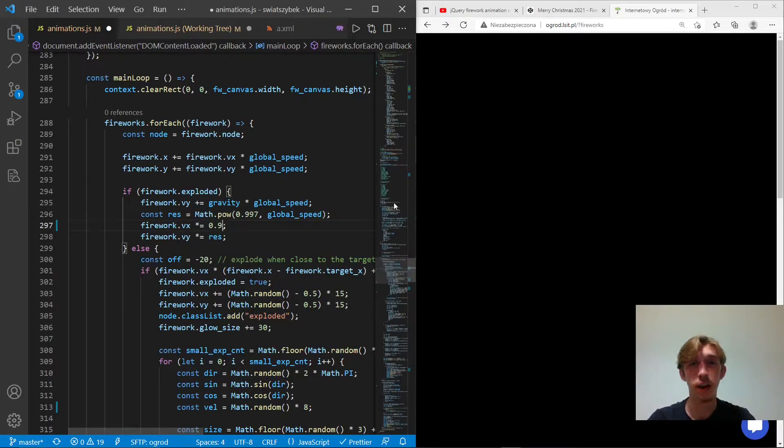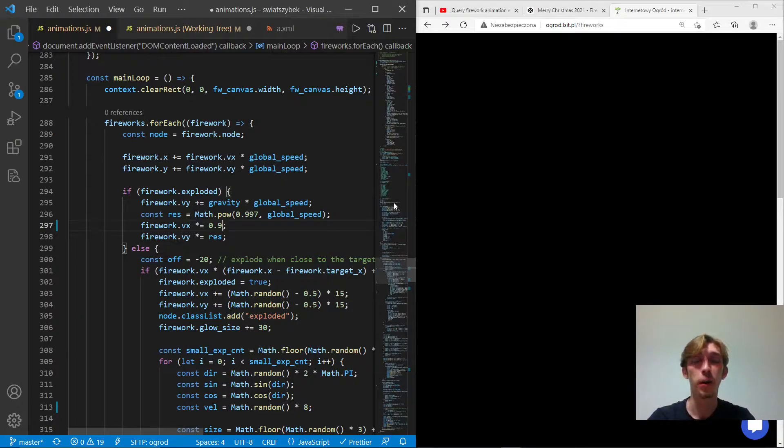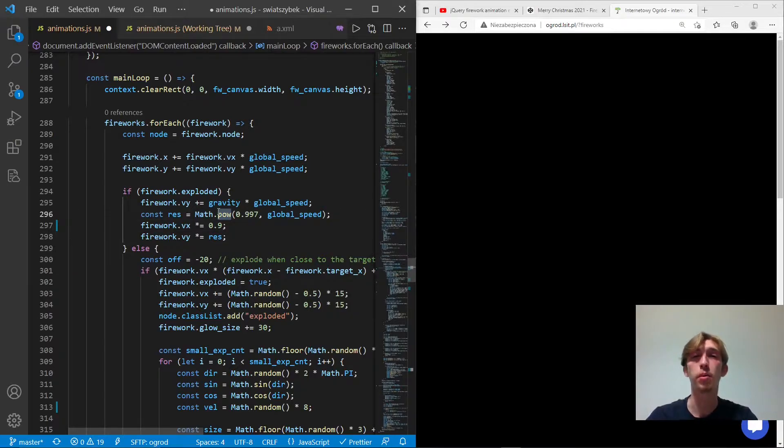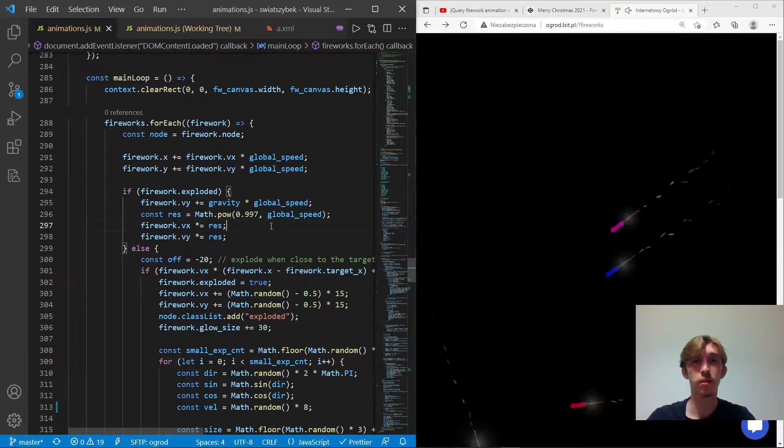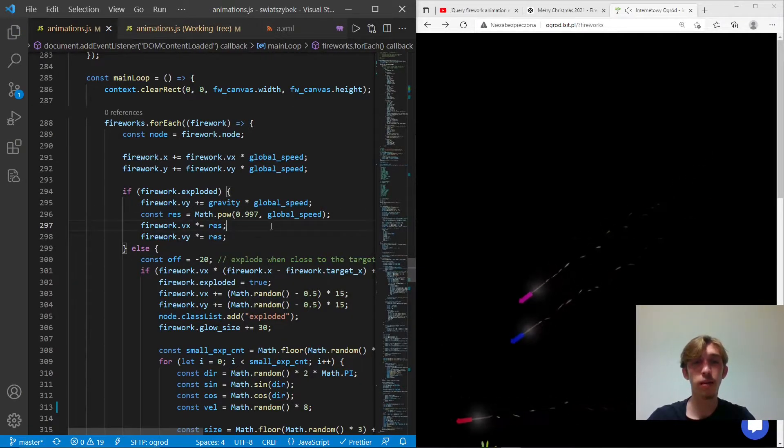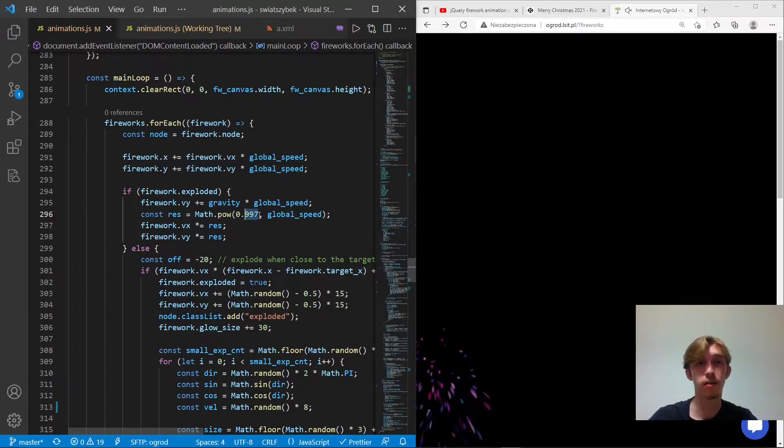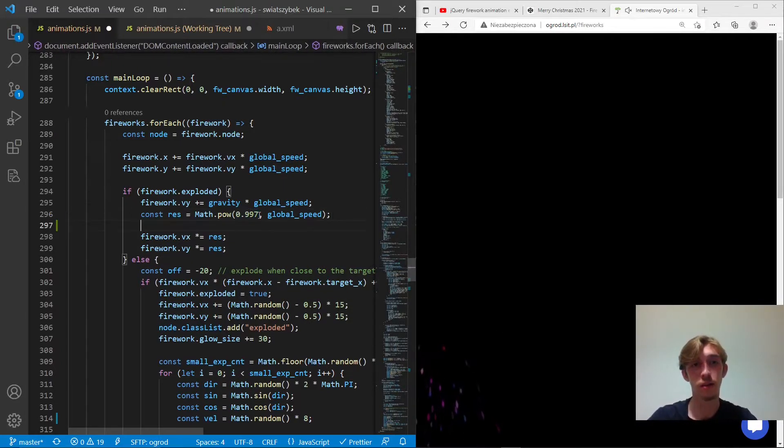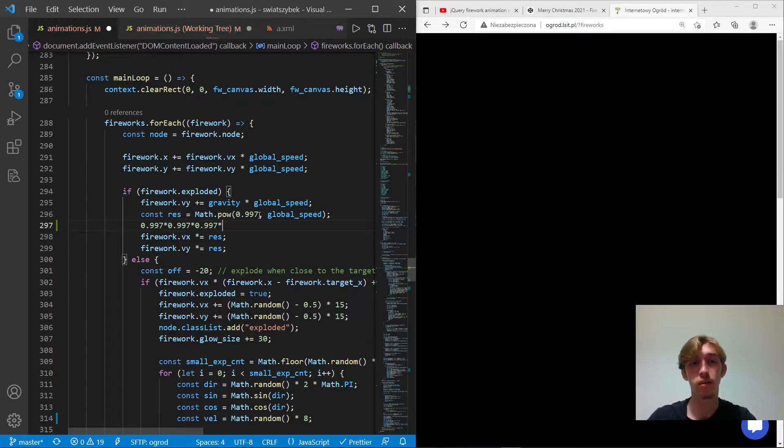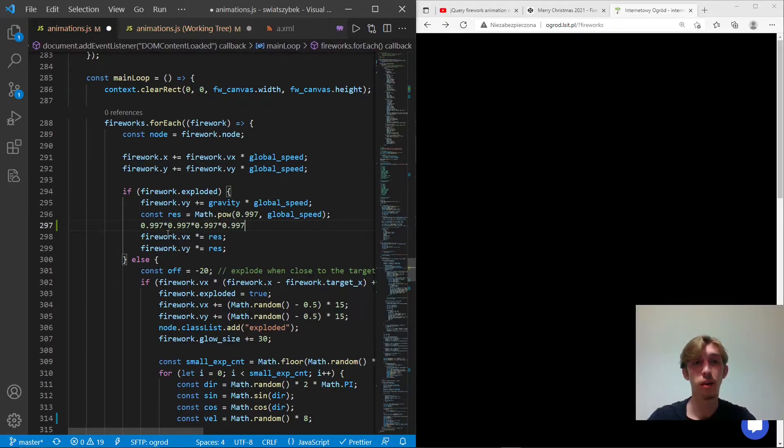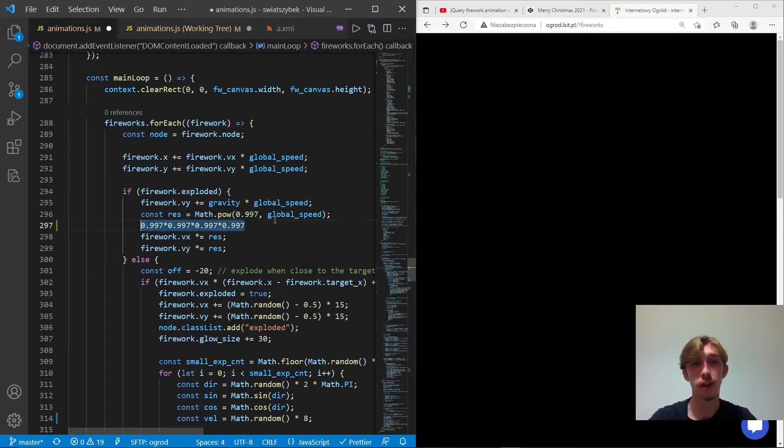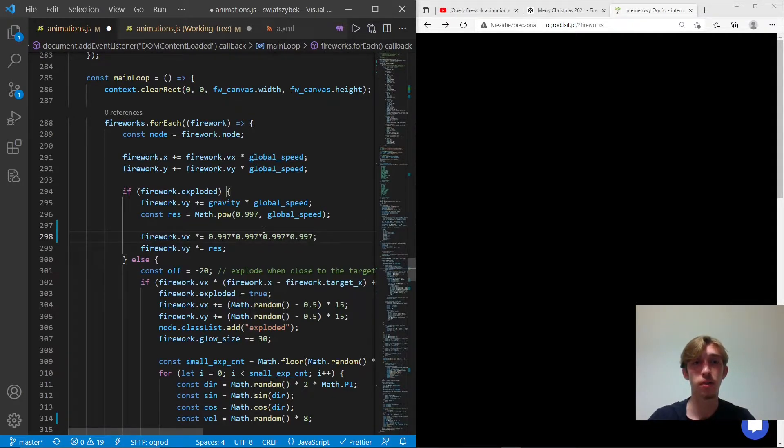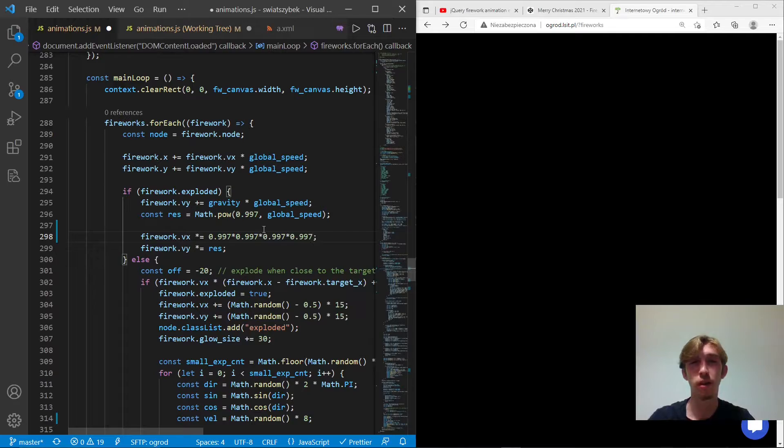But here you can see a power method. And you might be wondering, why did I use it? So what the power method does is it actually multiplies this element by itself. For example, let's say we set a global speed to four, it will actually multiply velocity of x by this factor. And it's equivalent to doing it four times. So we pretty much did four frames in a single one.